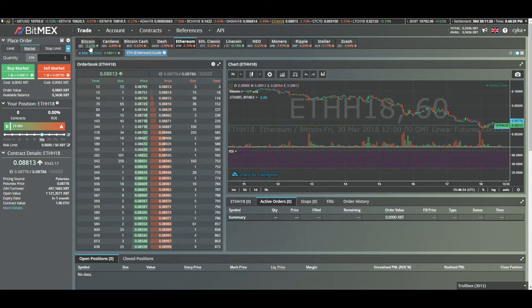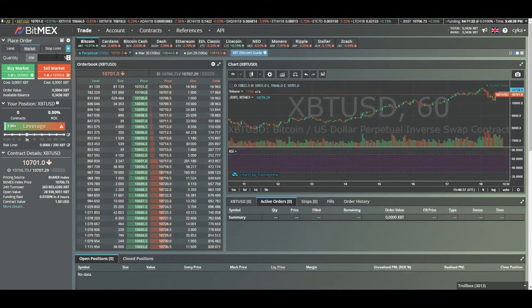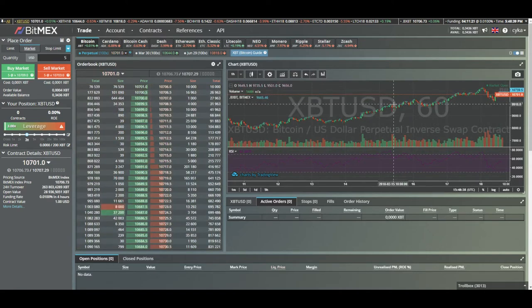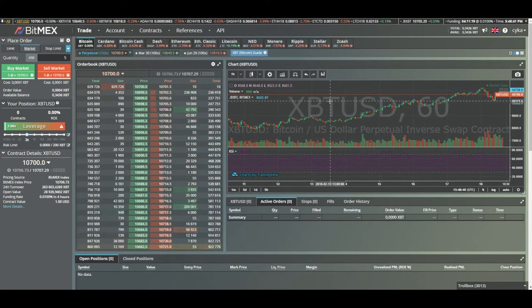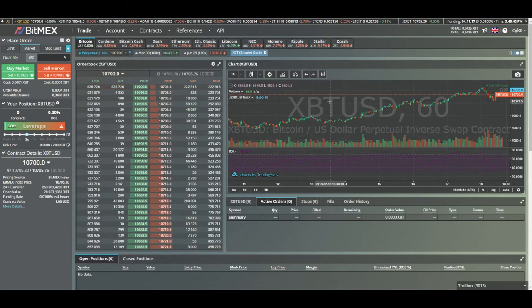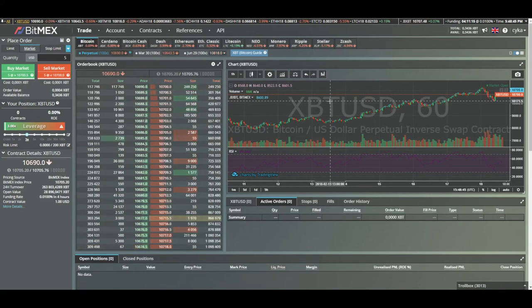Let's say I want to short Bitcoin. I think Bitcoin is going down to 10,000. So I'm gonna be selling some contracts and hopefully buying them back at a cheaper price, thus making a profit.